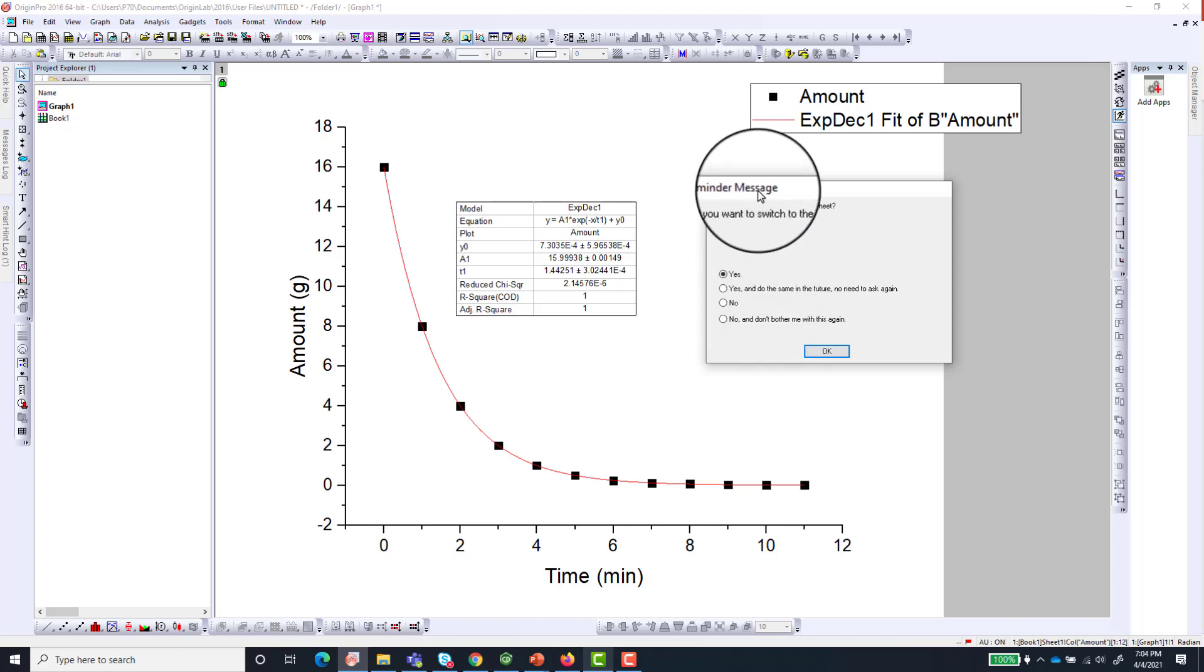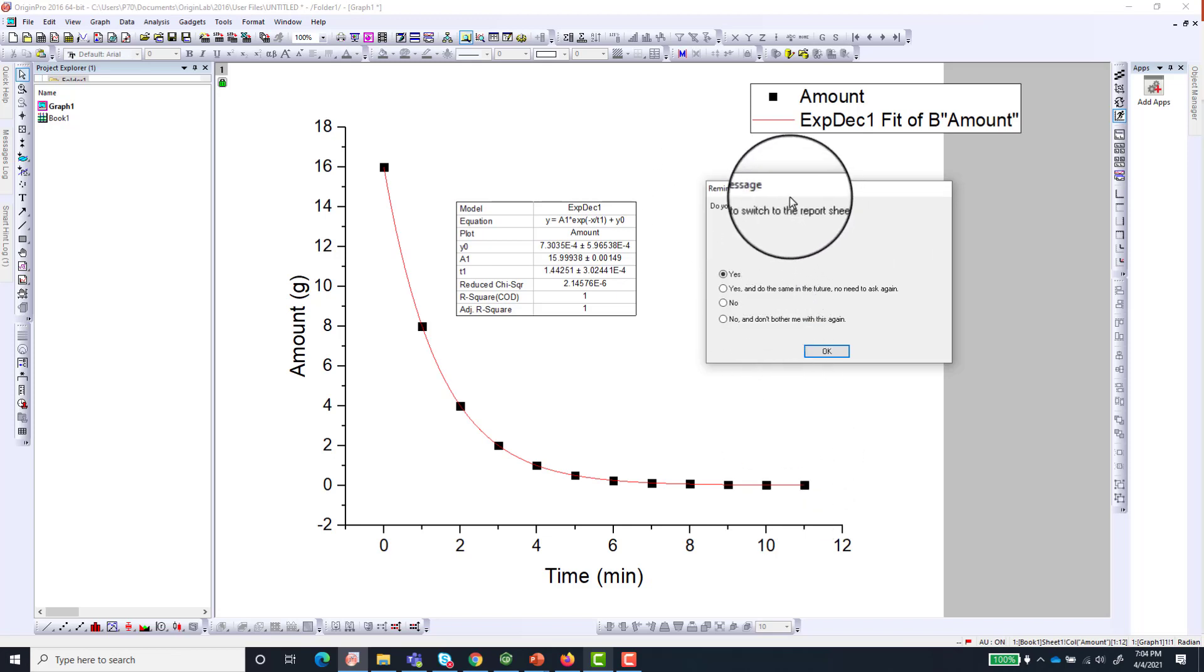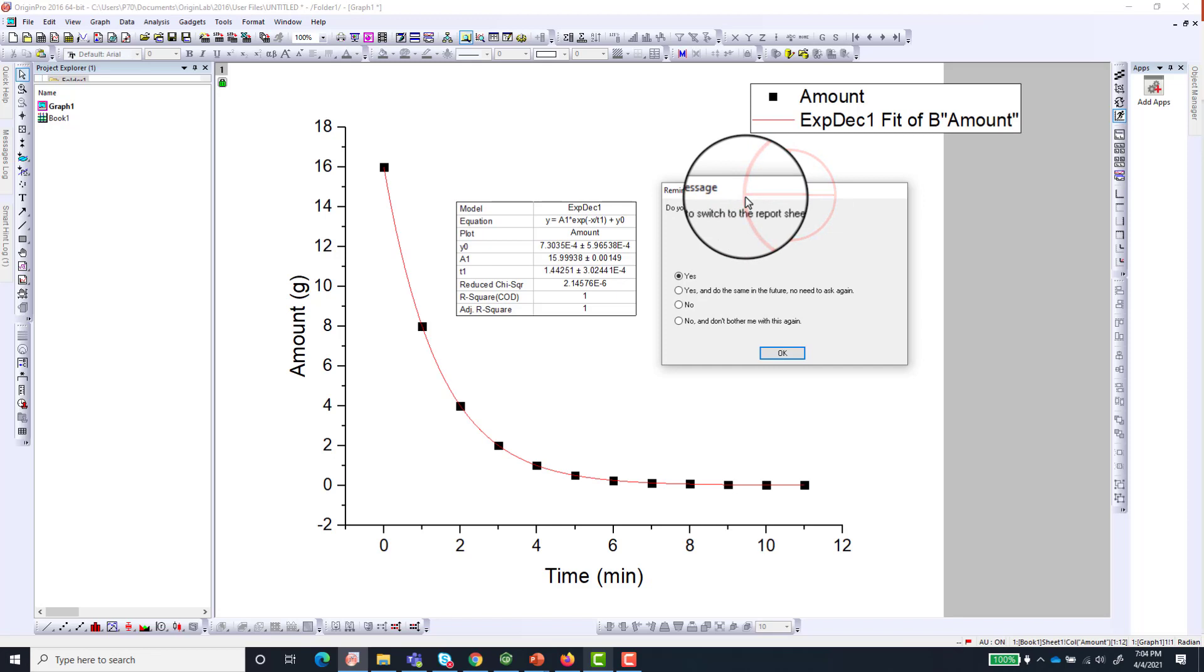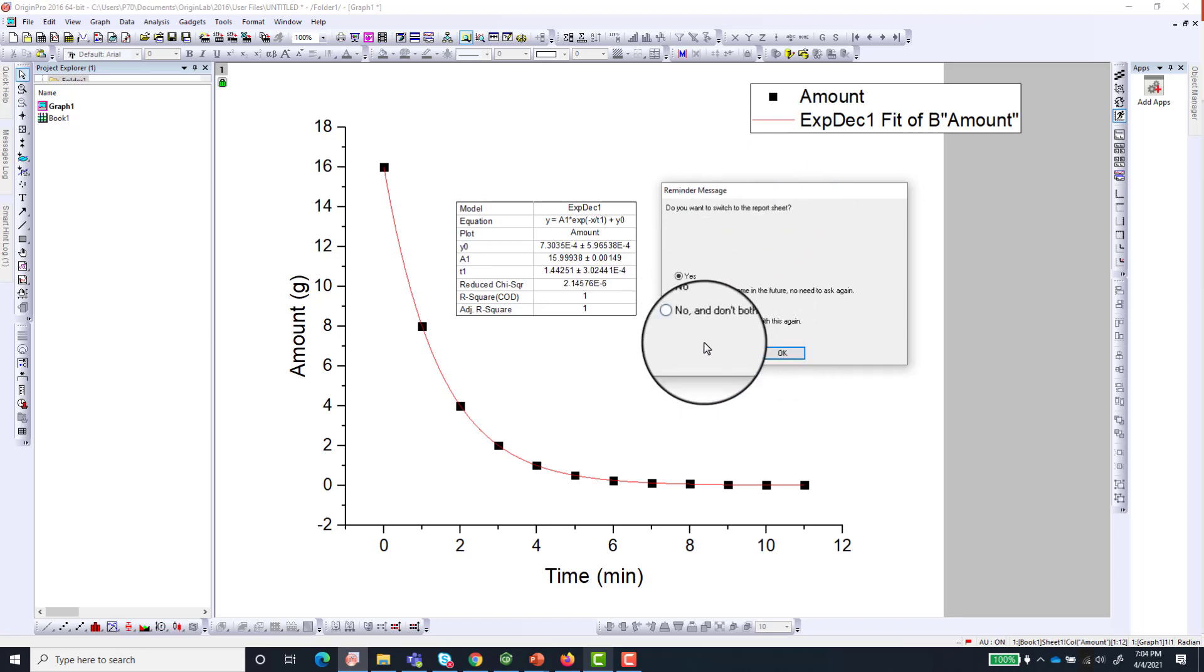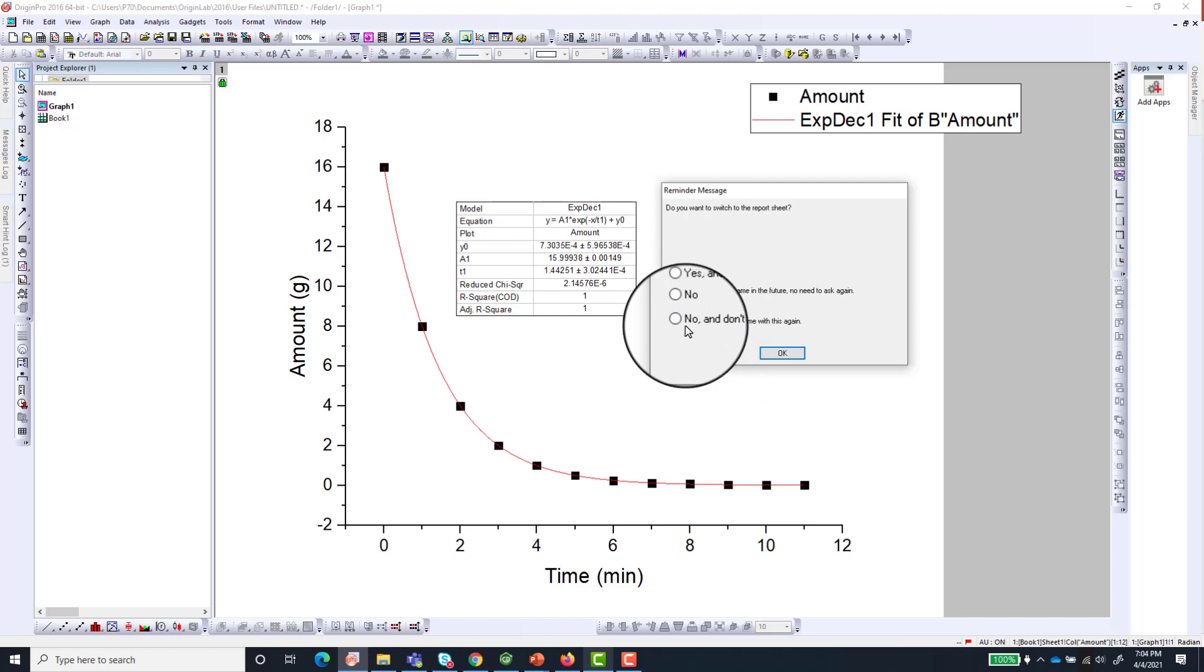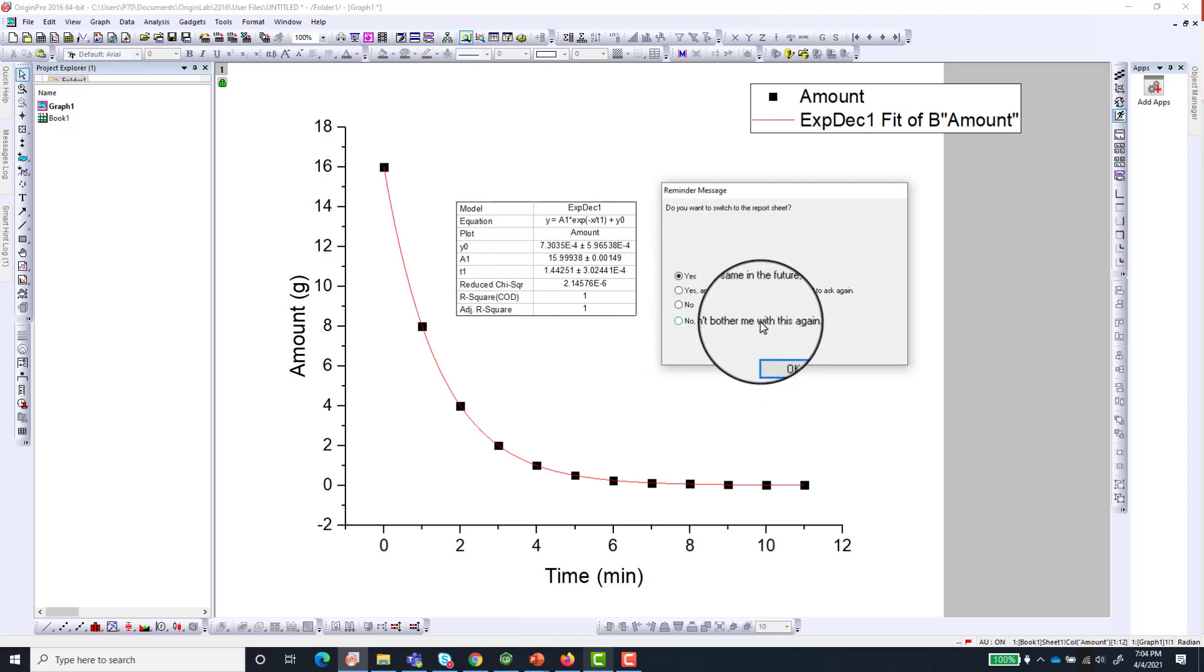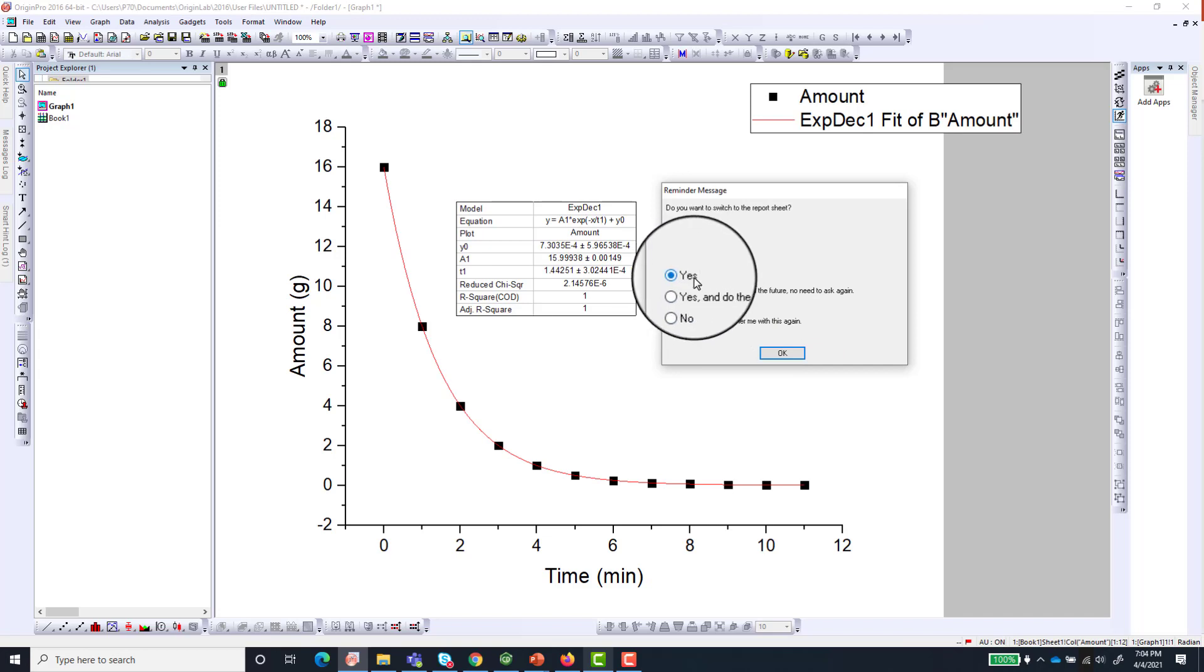This is a window that usually pops up whenever you perform a fit, and most of the time for the first time this happens. But you can choose not to be bothered by this again. What it's asking you is do you want to switch to the report sheet of your fit.